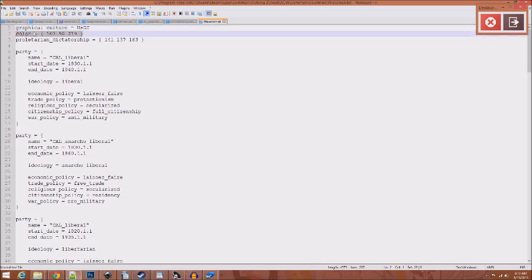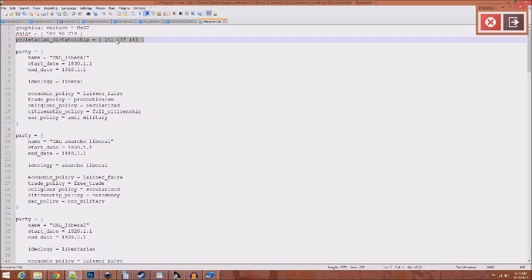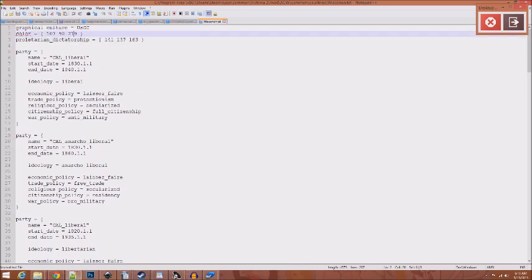You've got Graphical Culture, that determines what the sprites will look like. This is the color of the country. This code here, Proletarian Dictatorship equals, this is a special piece of code. This determines what color the country is if it becomes a communist dictatorship. So, in this example, if Wisconsin were to become communist for some reason, their state would turn gray. In this, the regular color, they are blue.